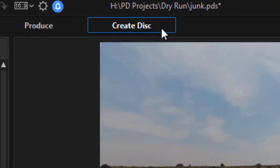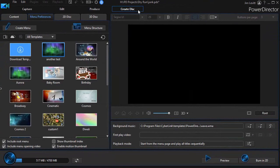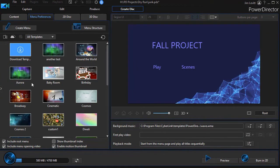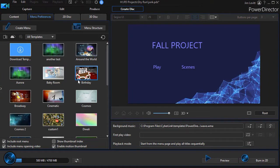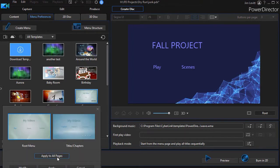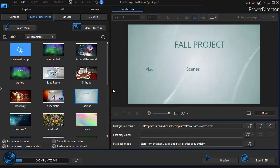I'll click on the create disk at the very top and I can pick any of the templates that I see here. Let's take this one which says Cosmos for fun and I'll click on apply to all pages and it will automatically change it to that template. No problem there.